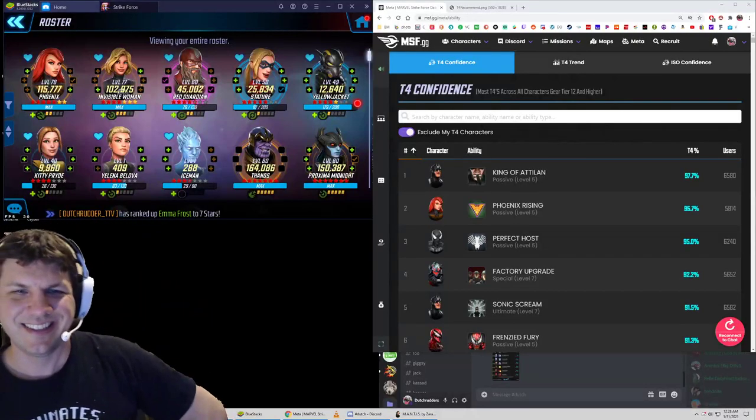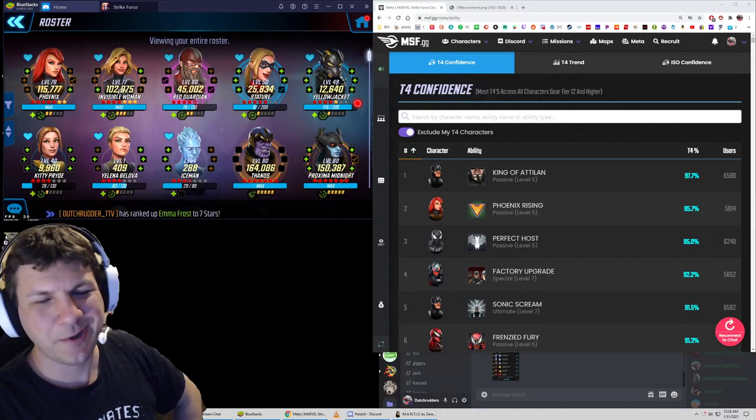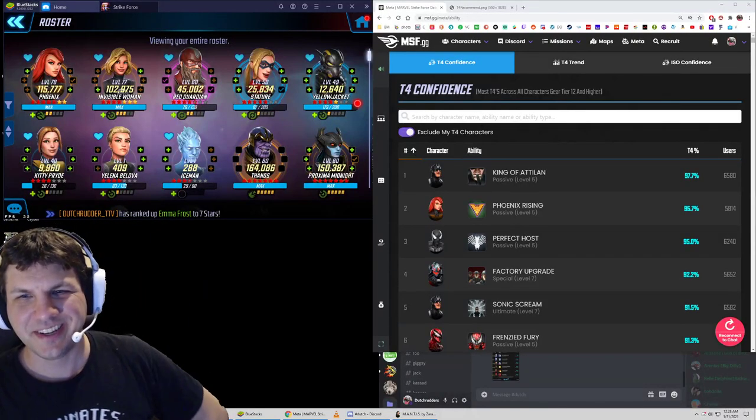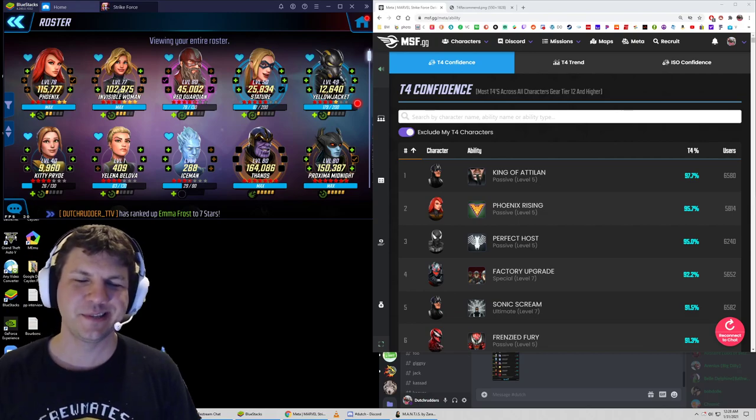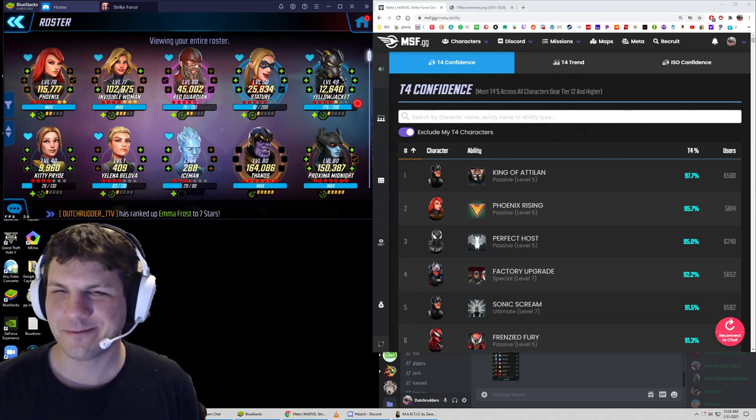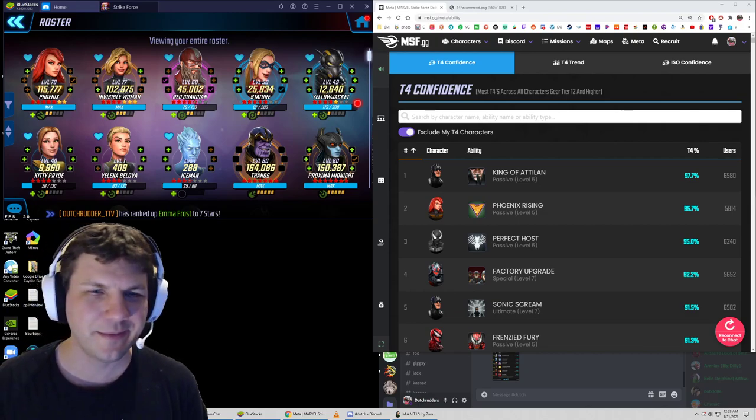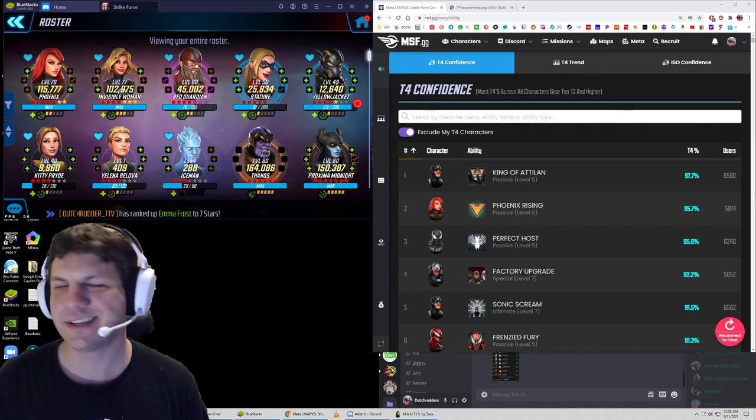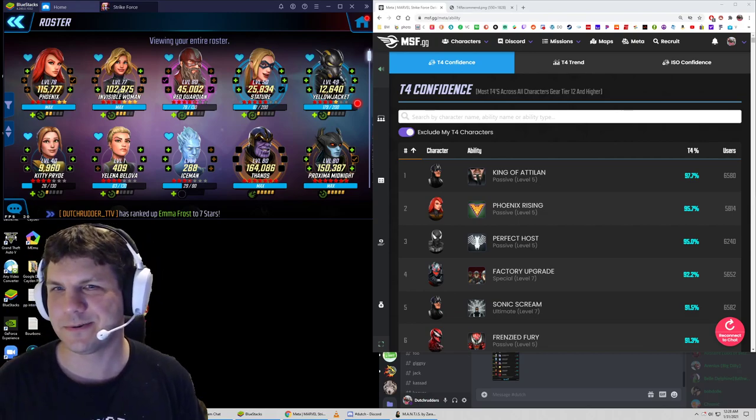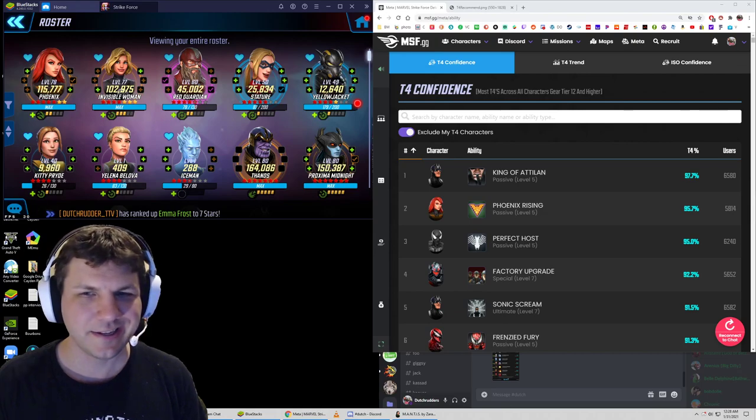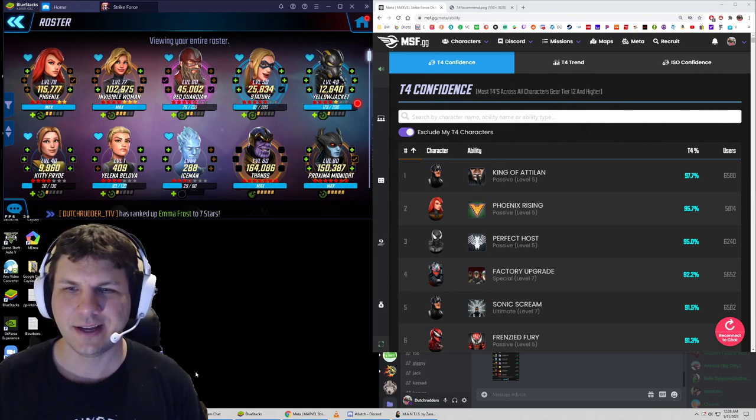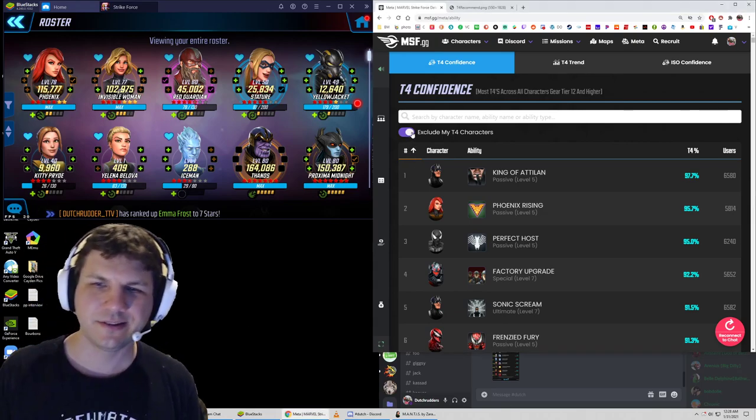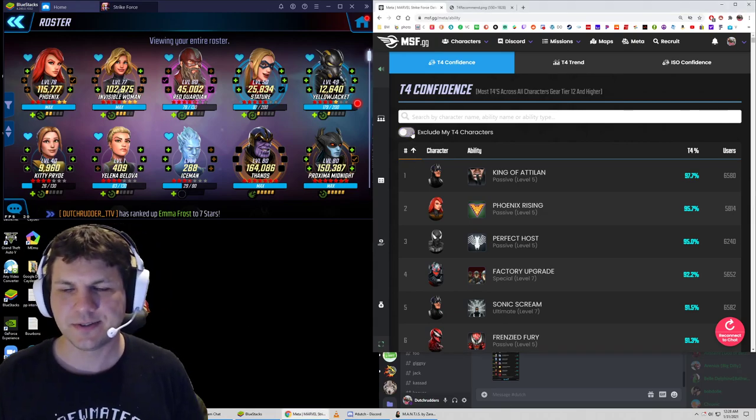All right. Hey guys, it's Dutch here. Hope you're doing fine tonight. I just wanted to go over an interesting mechanic from MSF.GG as well as the Mantis tool, and that is the tier 4 trends.